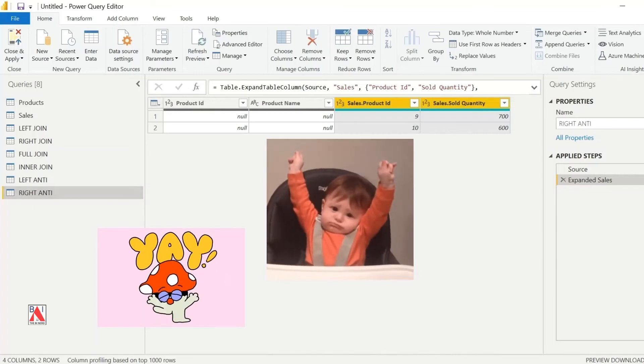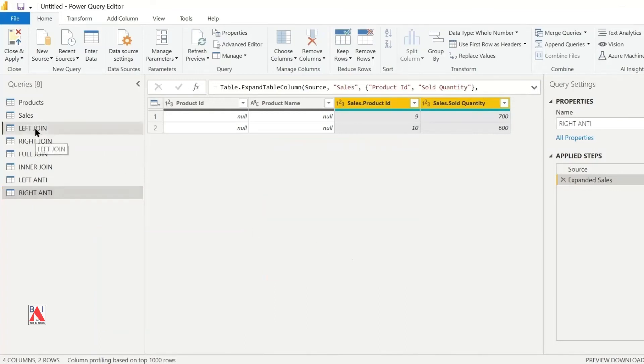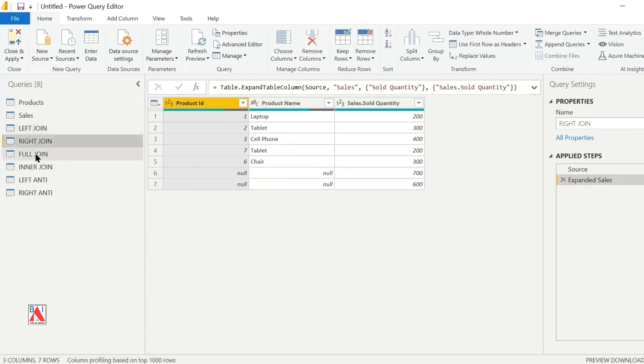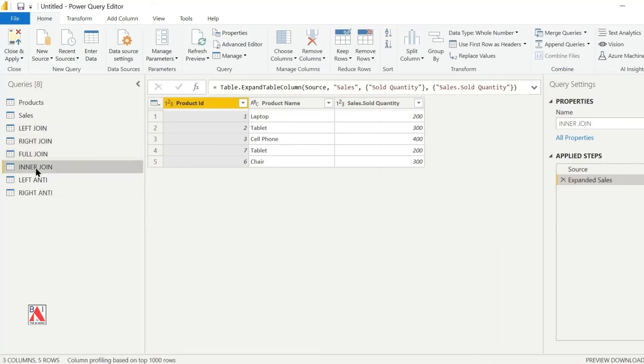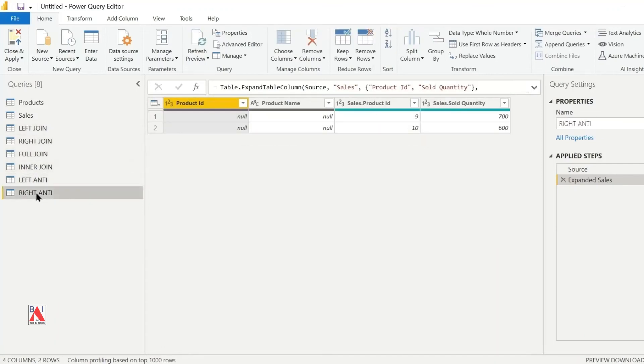In just a few minutes, we have created left join, right join, full join, inner join, left anti-join, and right anti-join.